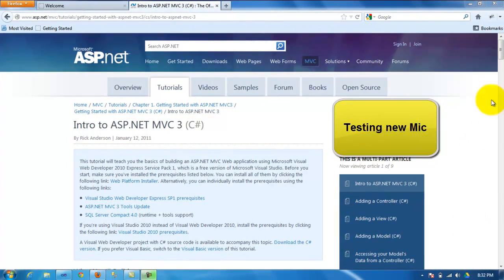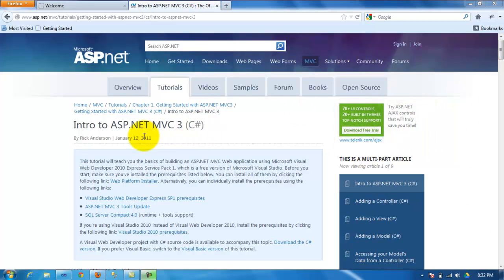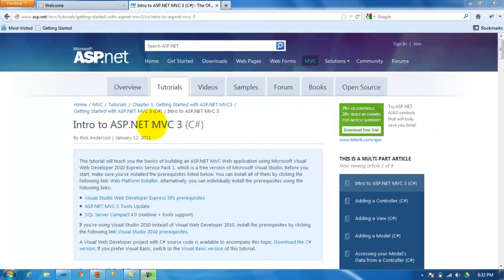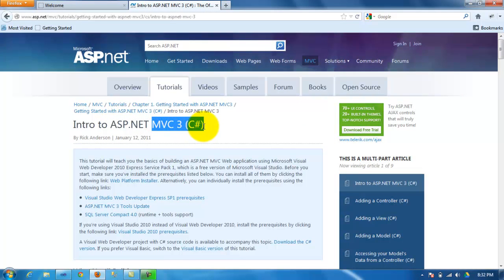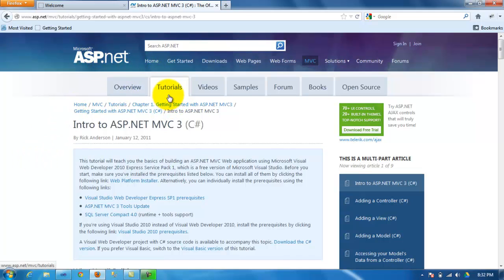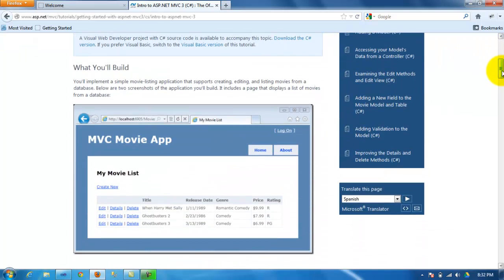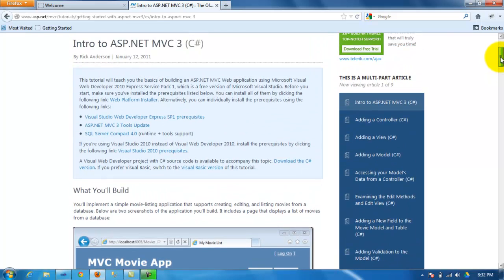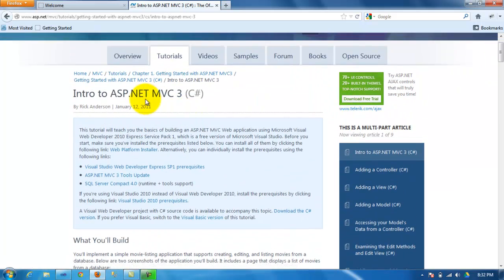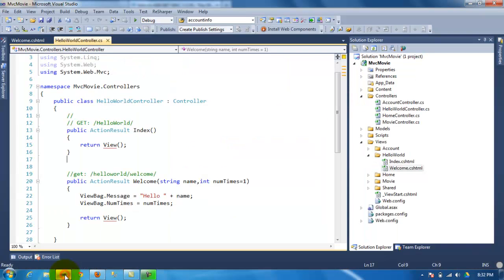Hello, welcome to another video. This video is for beginners for ASP.NET MVC3 using C-Sharp, and this tutorial is based on the Microsoft site. This tutorial is very simple — it's about creating a movie application, a movie list. But on the first tutorials, it covers something very basic, but I think it's very important for beginners to learn.